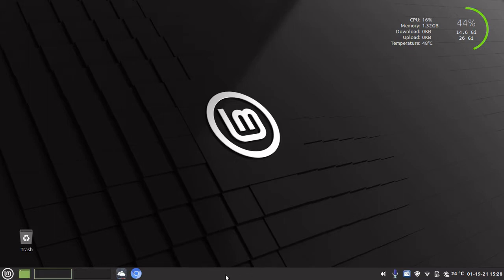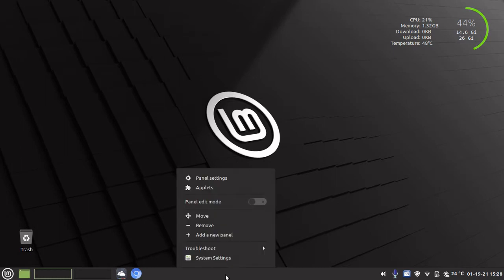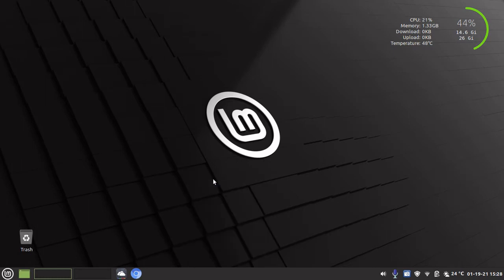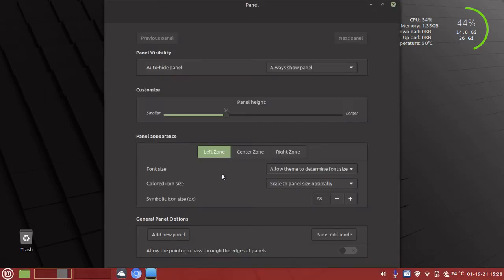To edit the panel, just right-click on the panel and go to panel settings. Now we are in the panel menu.